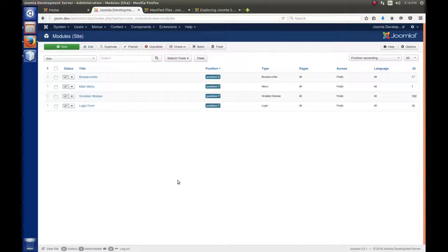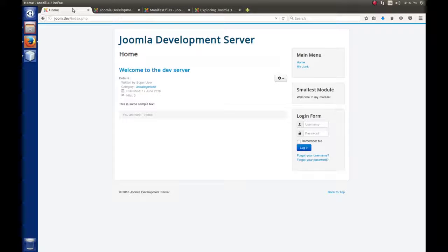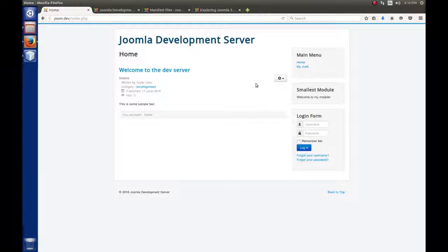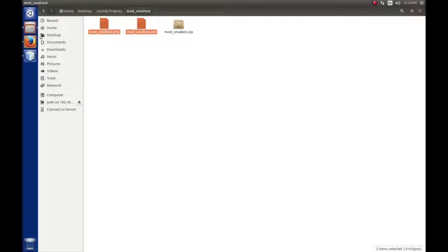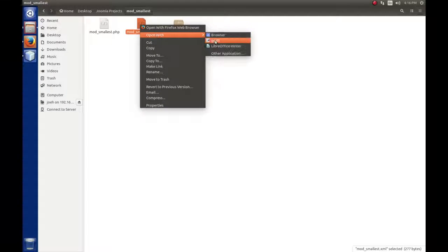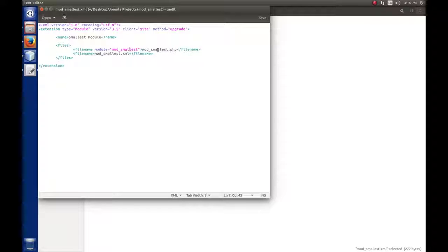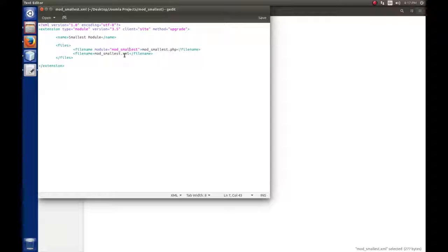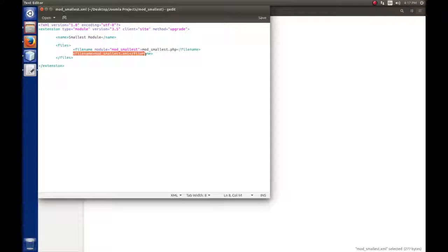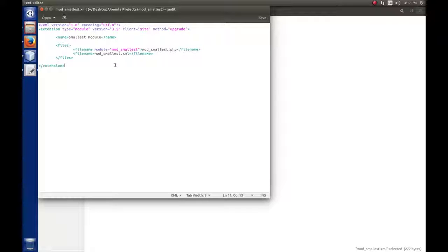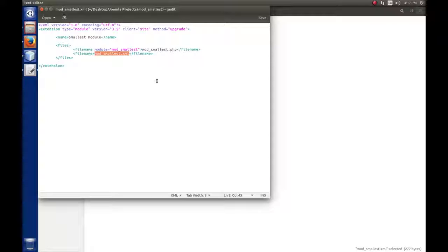One other thing I want to mention: the XML file, if we go back and take a look, we have two files being installed. Mod_smallest.php, which is the entry file for the module, and mod_smallest.xml which Joomla uses to install. We technically don't have to include the XML in the file list. Joomla will copy it over anyway, but I just think it's clear and reminds us that this file is in fact being copied over.